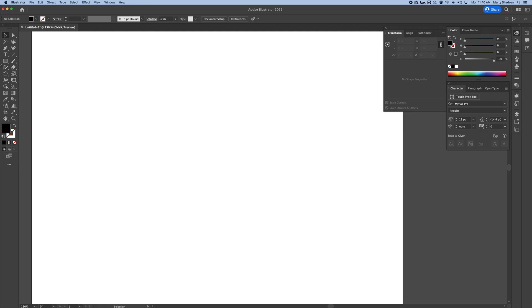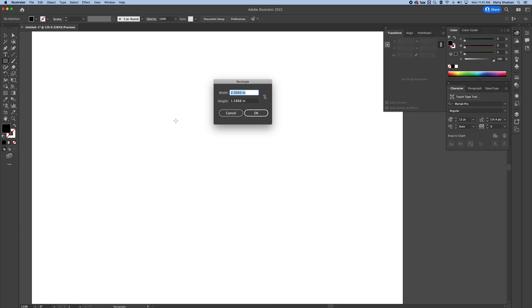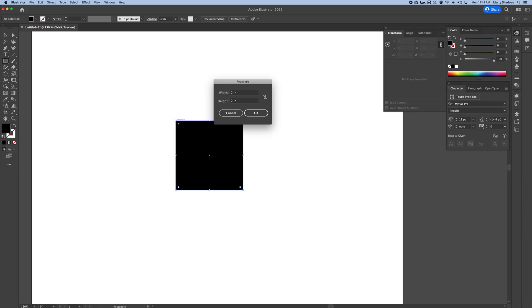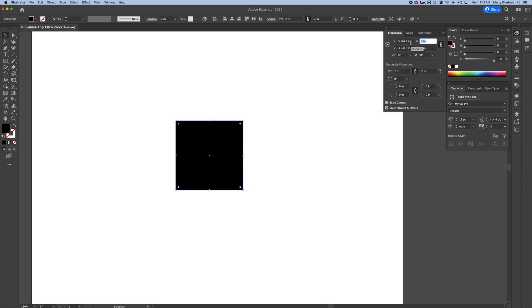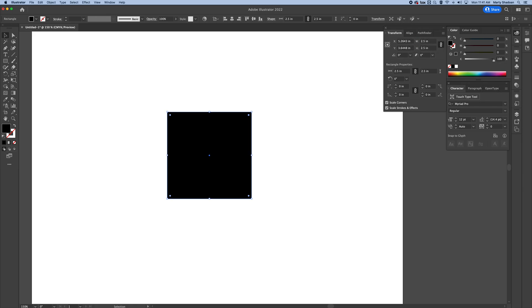Now, say I want to make a specific size. I can just click one time on the artboard without drawing anything and make a two inch by two inch square. Let's say down the road I want to make it two and a half inches. I can just put 2.5 and there we go.